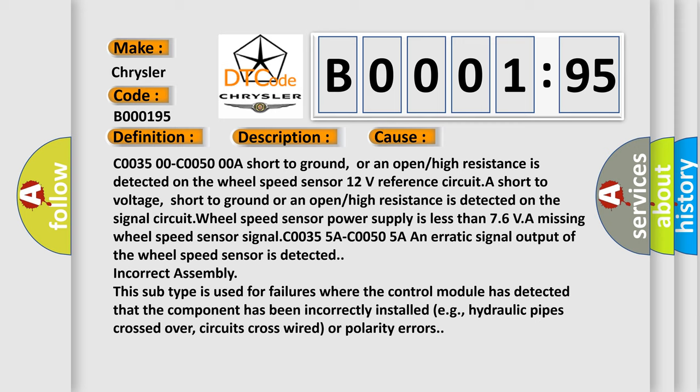This subtype is used for failures where the control module has detected that the component has been incorrectly installed, e.g., hydraulic pipes crossed over, circuits cross-wired or polarity errors.